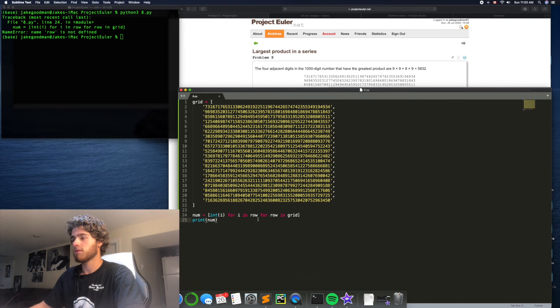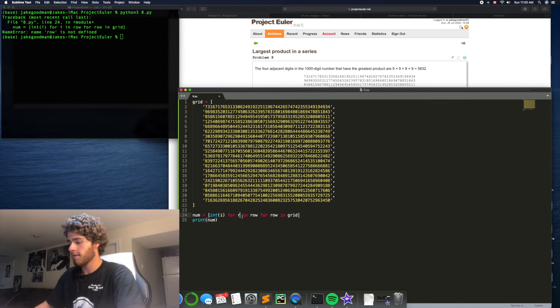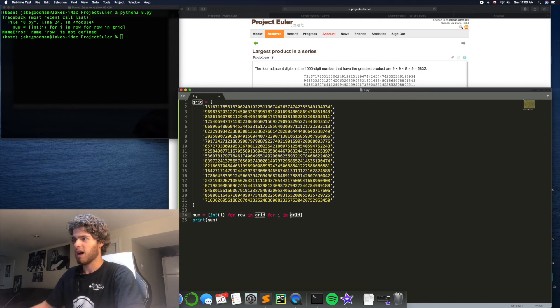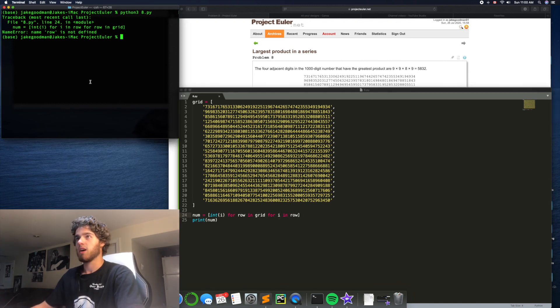Row is not defined. No, how does this work? Int i for row in grid for i in row? I don't know.